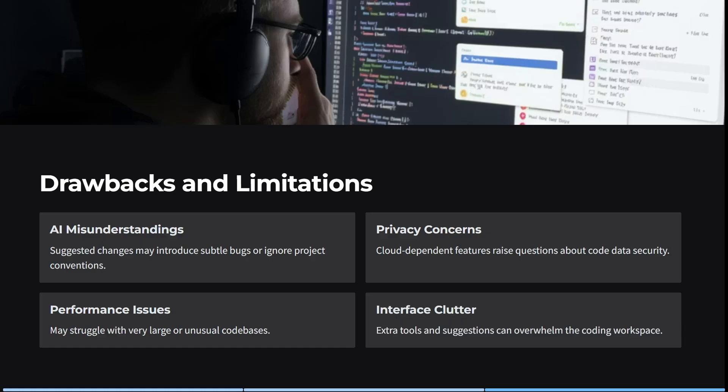Does it have any limitations? Yes, of course. Some of the suggested changes may introduce subtle bugs or ignore project conventions. It is cloud dependent, which does raise some privacy concerns. There have also been some performance issues when dealing with very large or unusual codebases. And with all the suggestions being made while you're coding, it can be slightly overwhelming if that's not an environment you're used to.